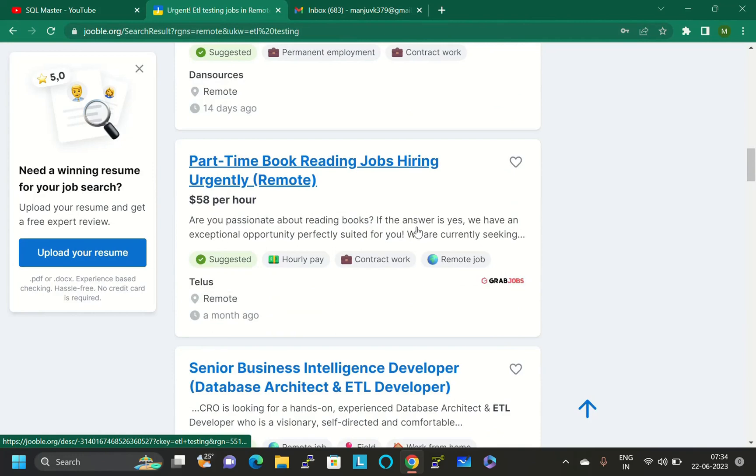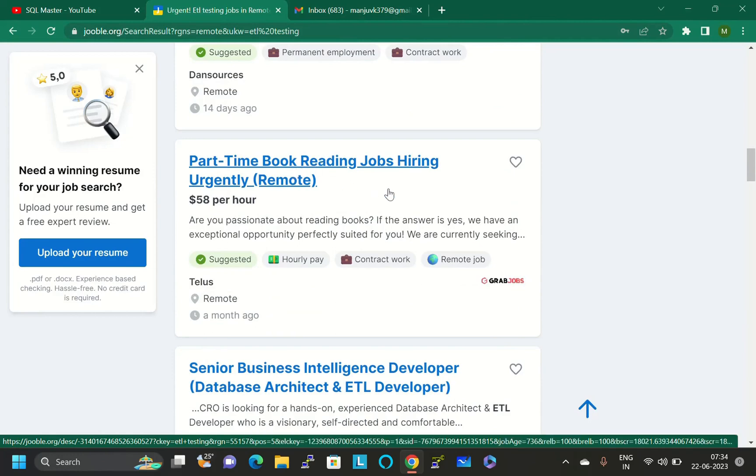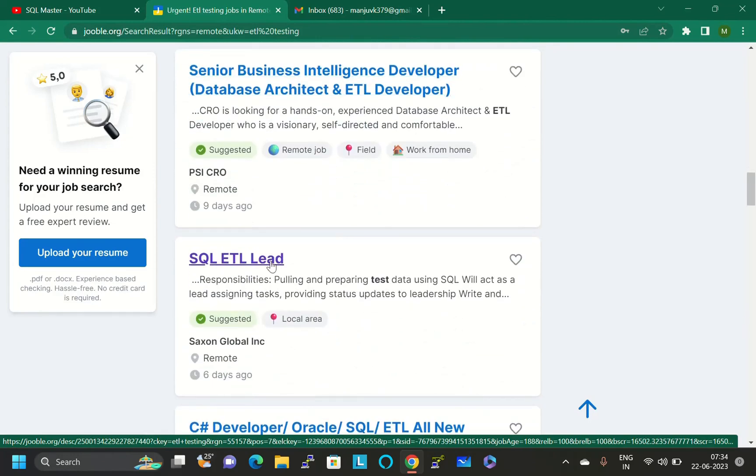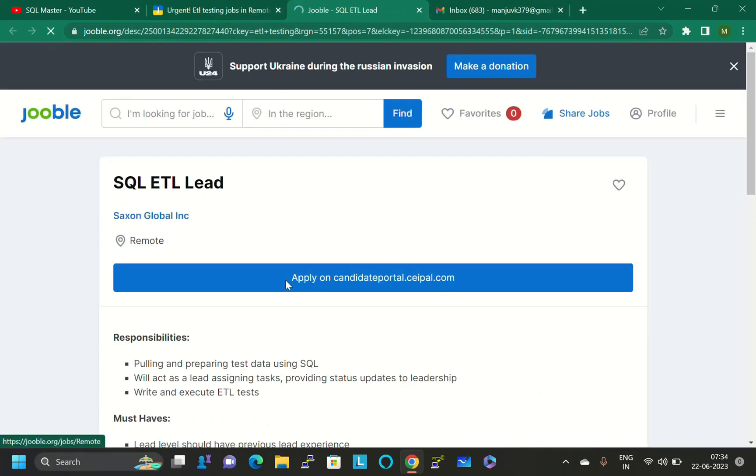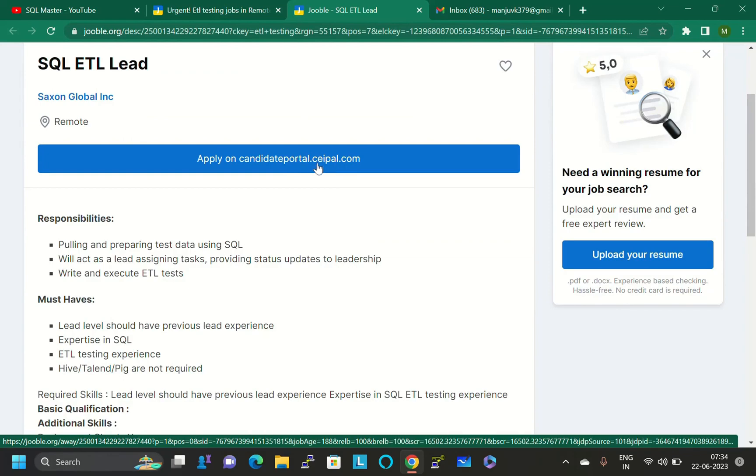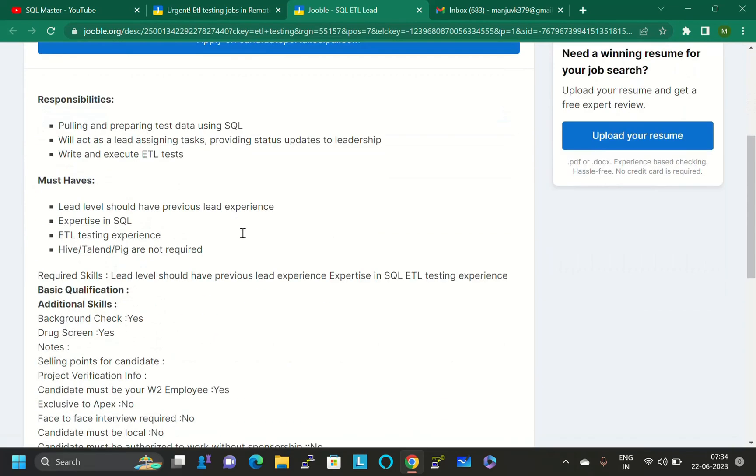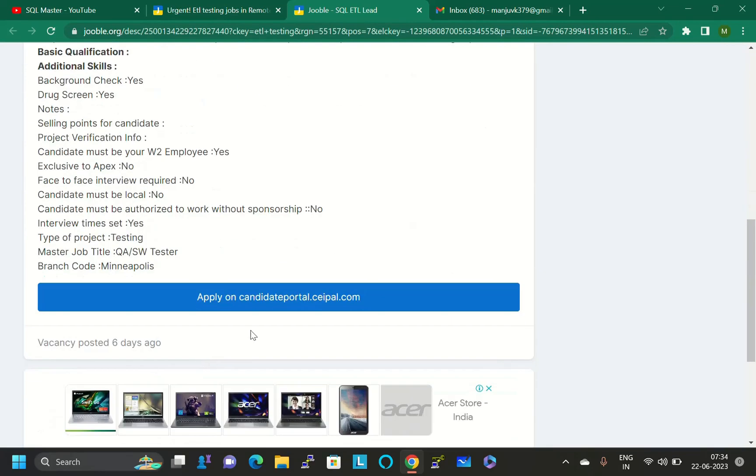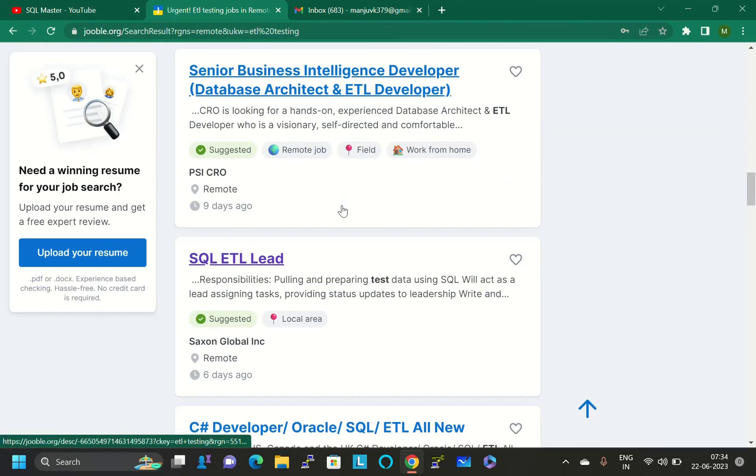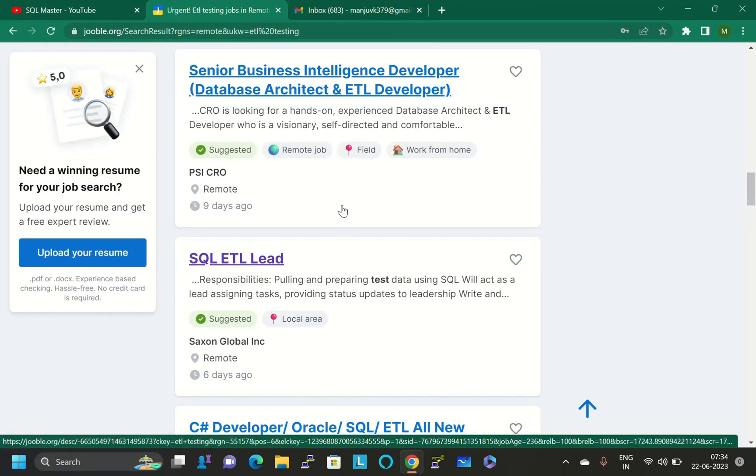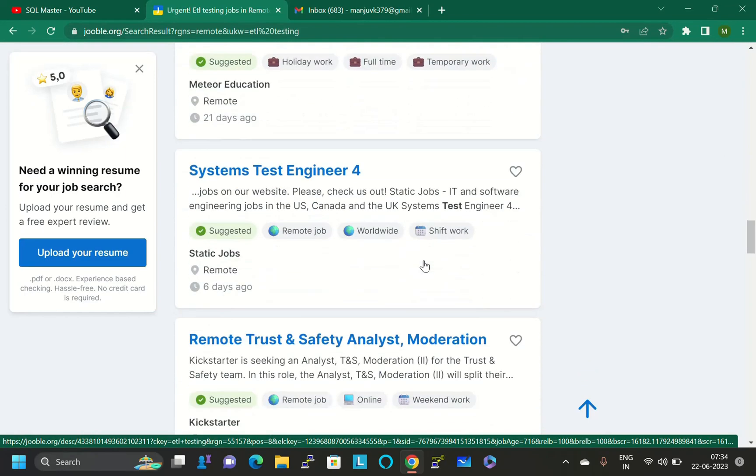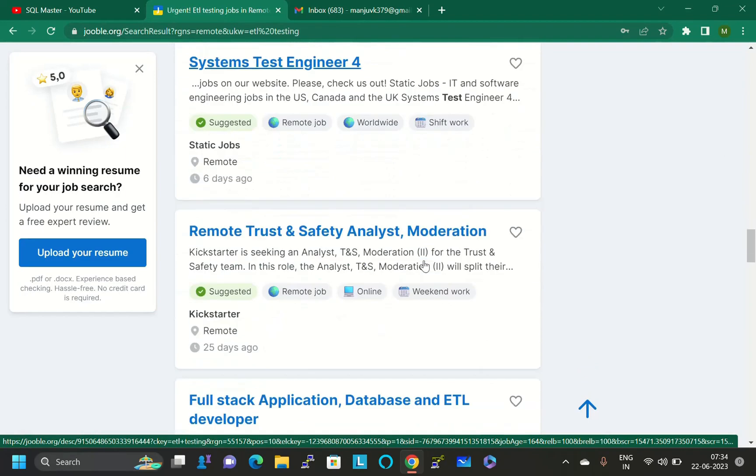There are a lot of jobs available. You can go through those jobs also. If you want urgent jobs or part-time jobs, there are SQL ETL lead jobs present here. Just open this and click on this link provided here. Go through these details and apply several jobs per day. They will schedule you for interviews.